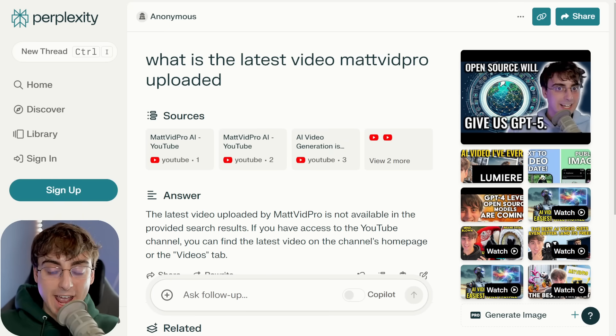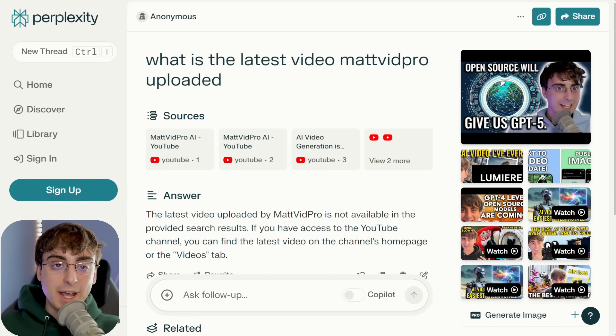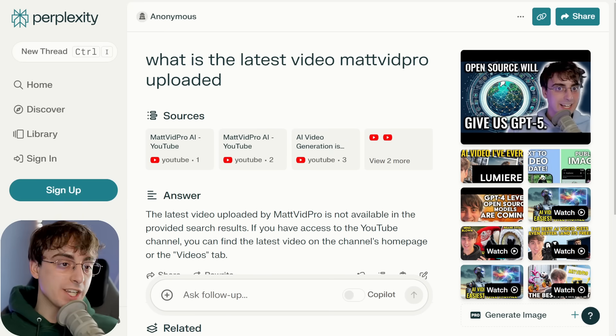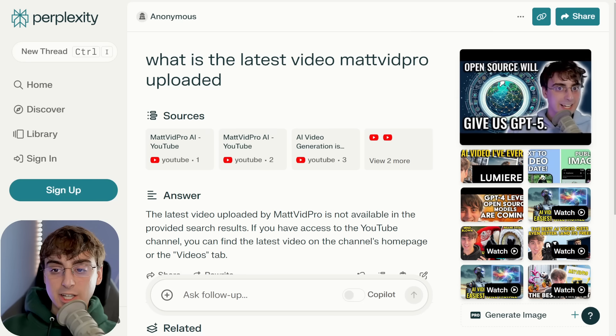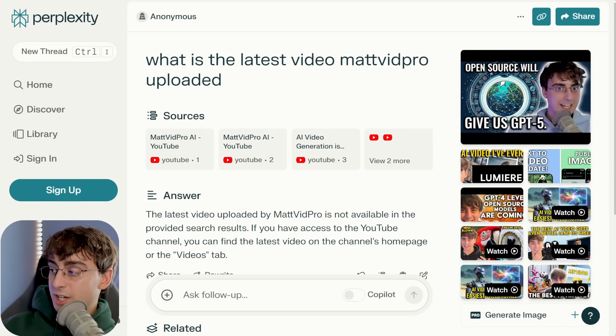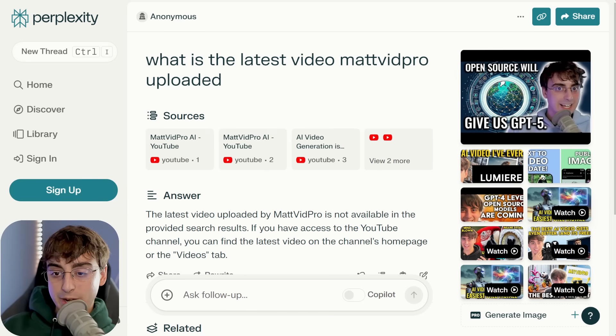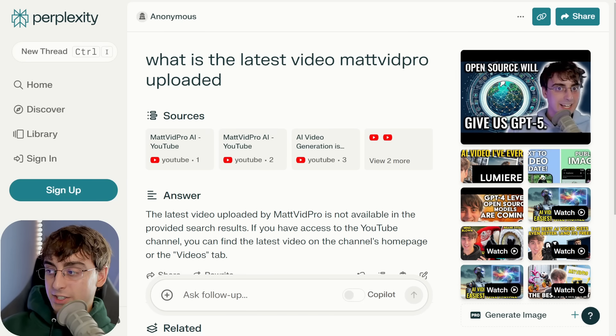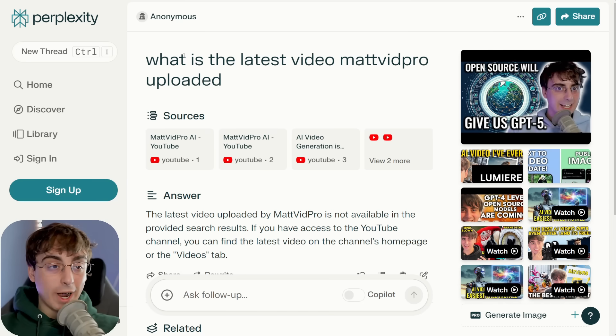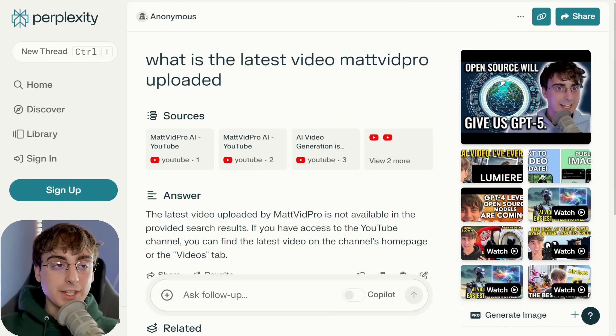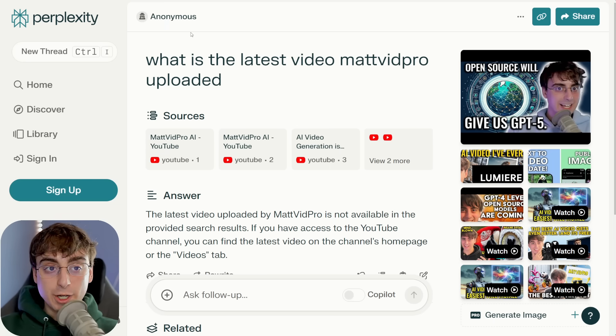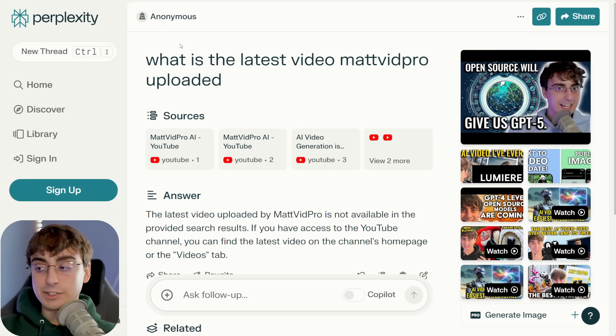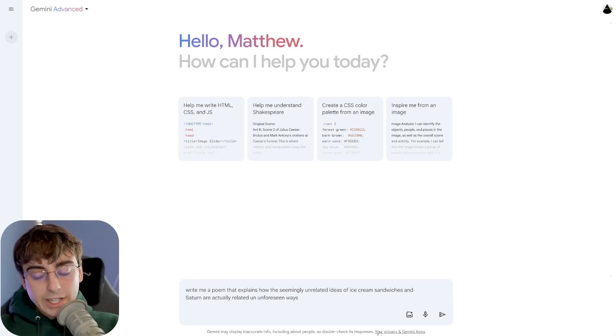As you can see, ChatGPT doesn't really give you a satisfactory answer here, just giving you the link to the channel. It's also worth noting here though, that Perplexity has the best AI search I've ever seen, where this thing can literally just pull up the latest videos and their thumbnails with direct links here on the side.